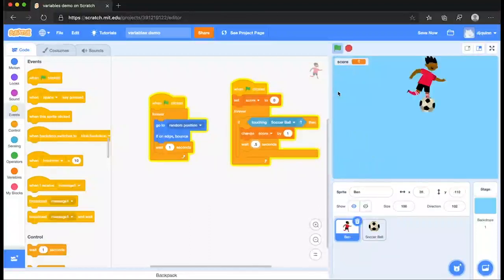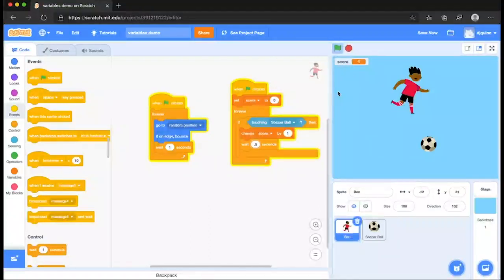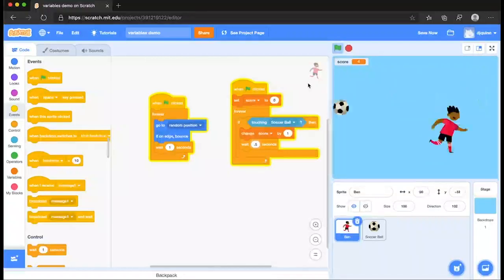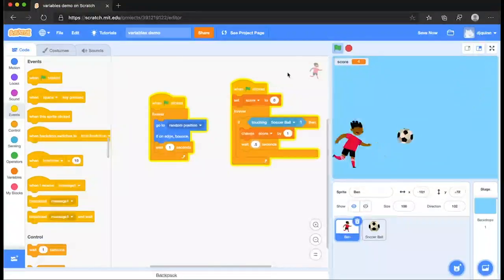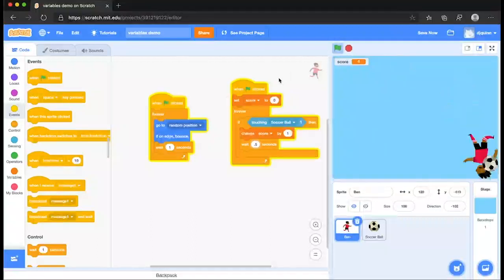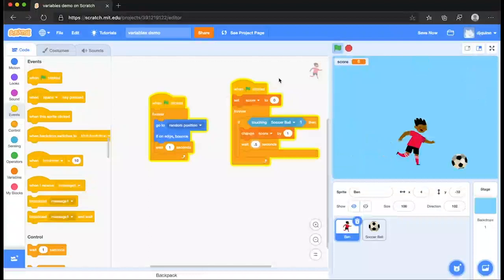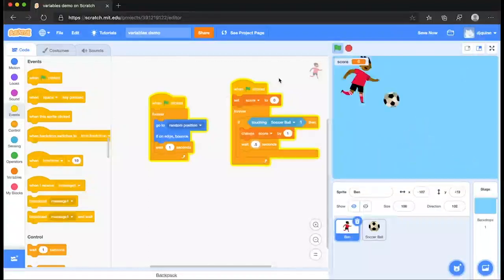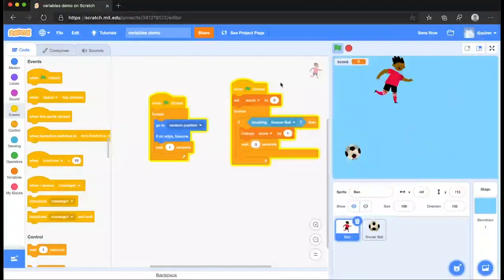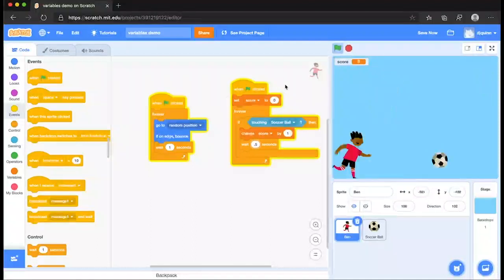it is updating as they touch by one. So there you are. You have a simple program showing the use of a variable to count a score. And give that a go yourselves and you'll see you can use that in all future projects and other programs. Thank you very much.